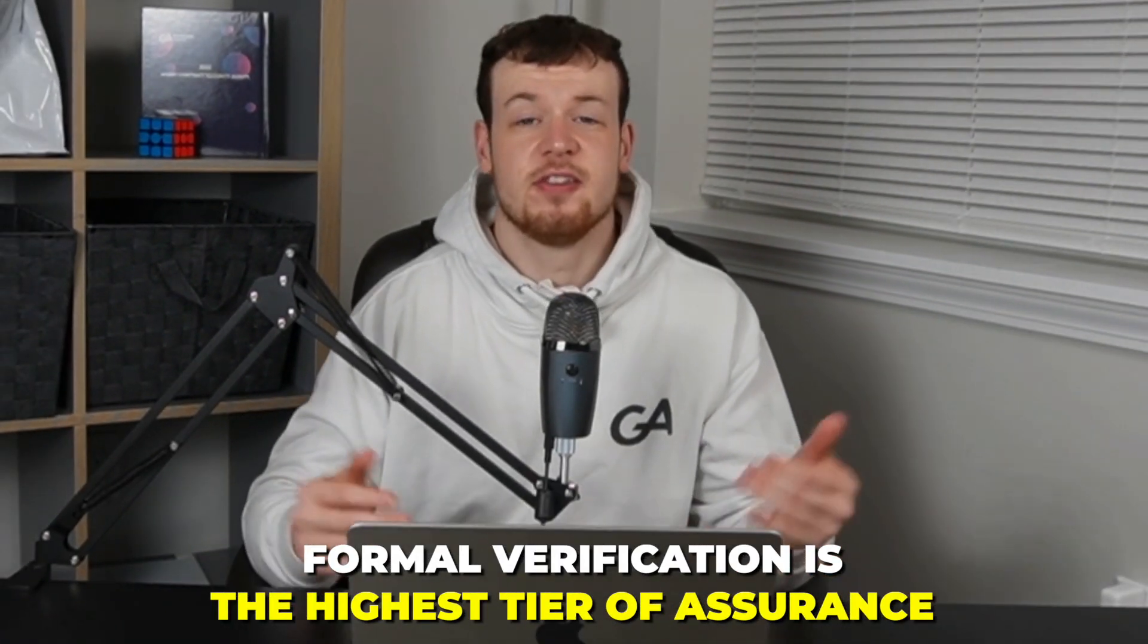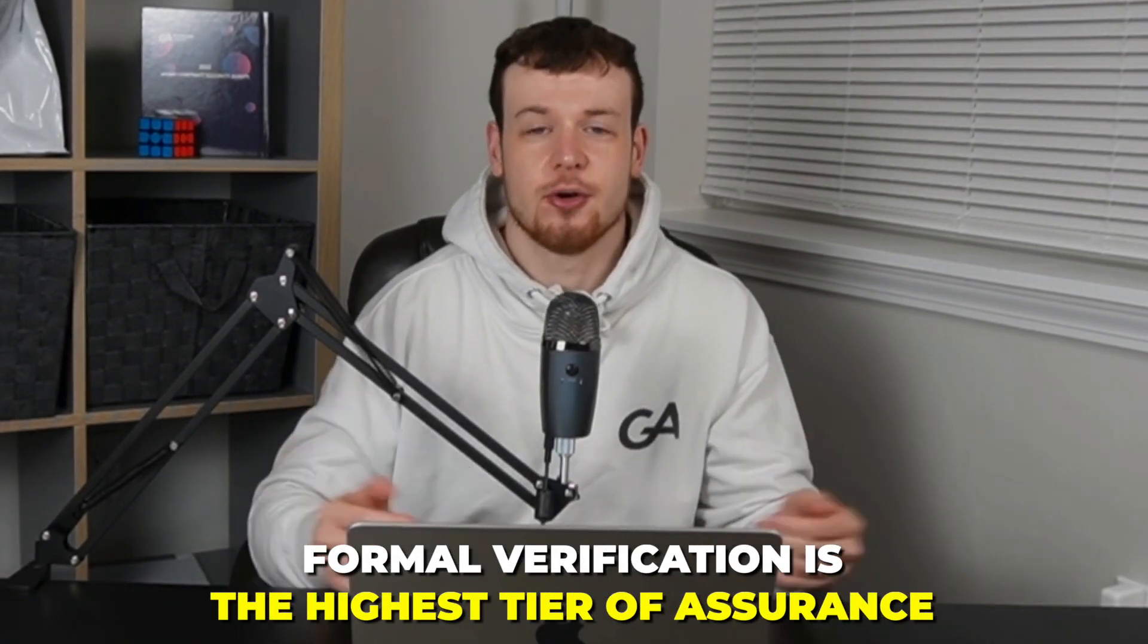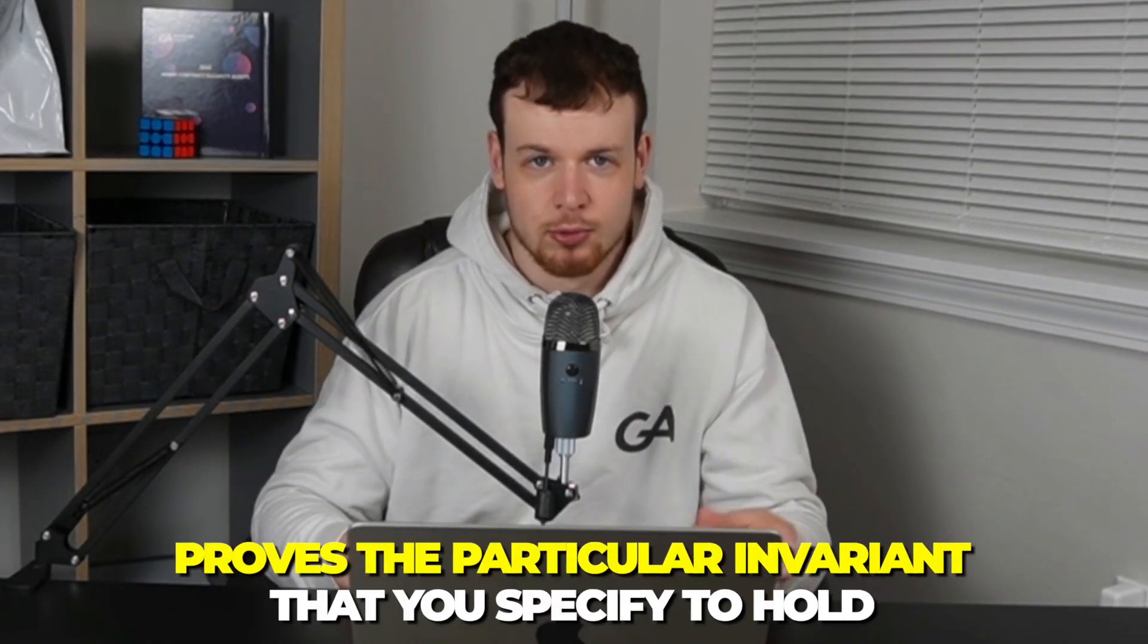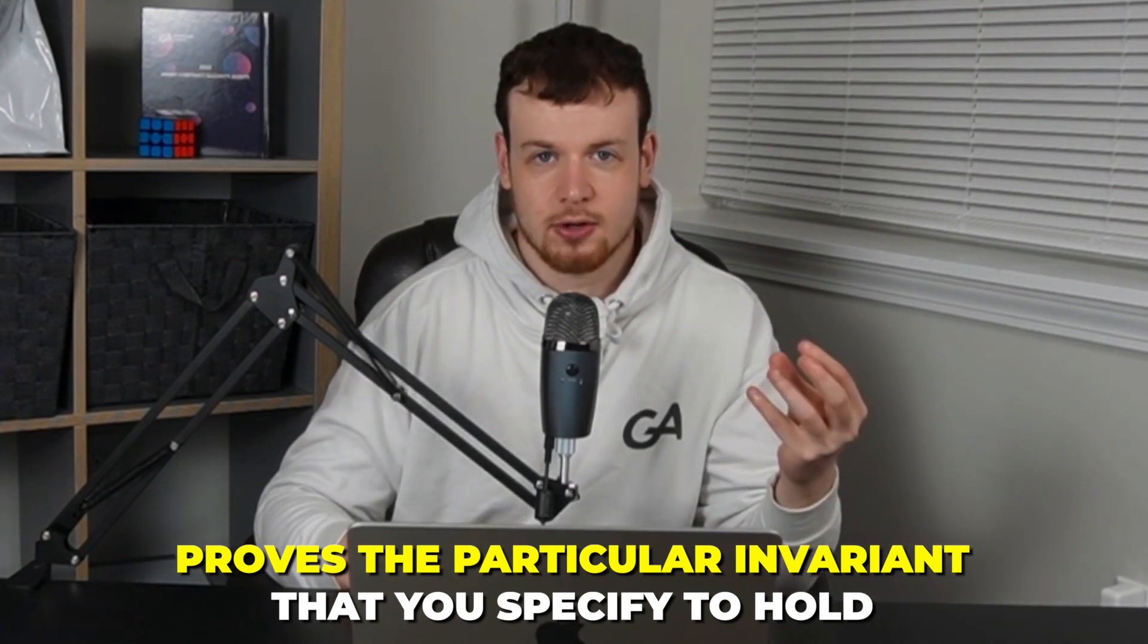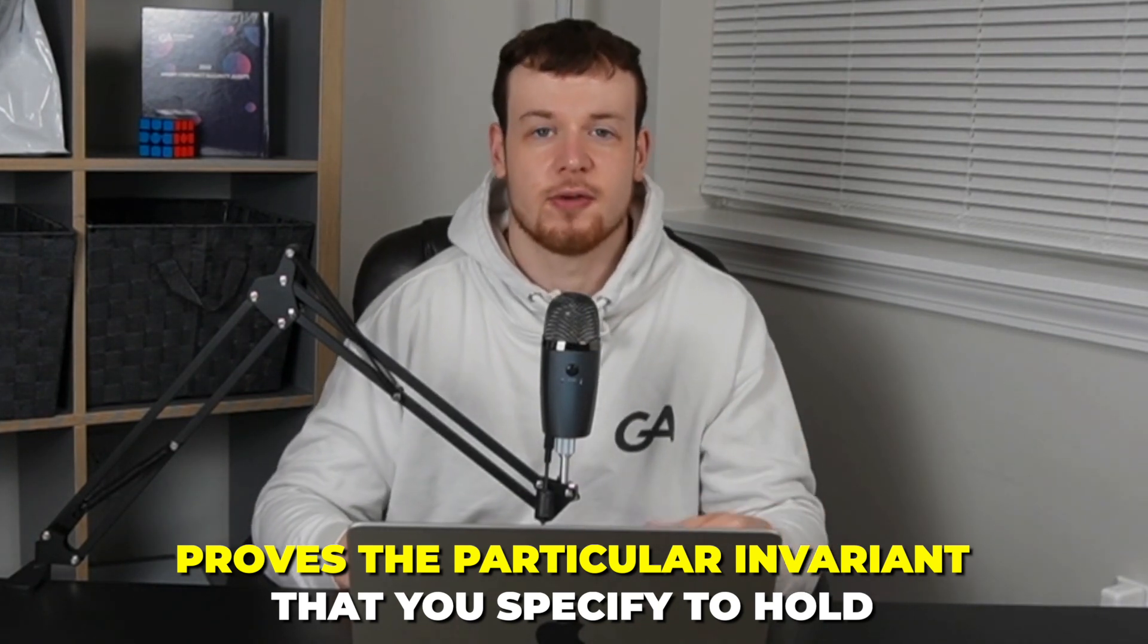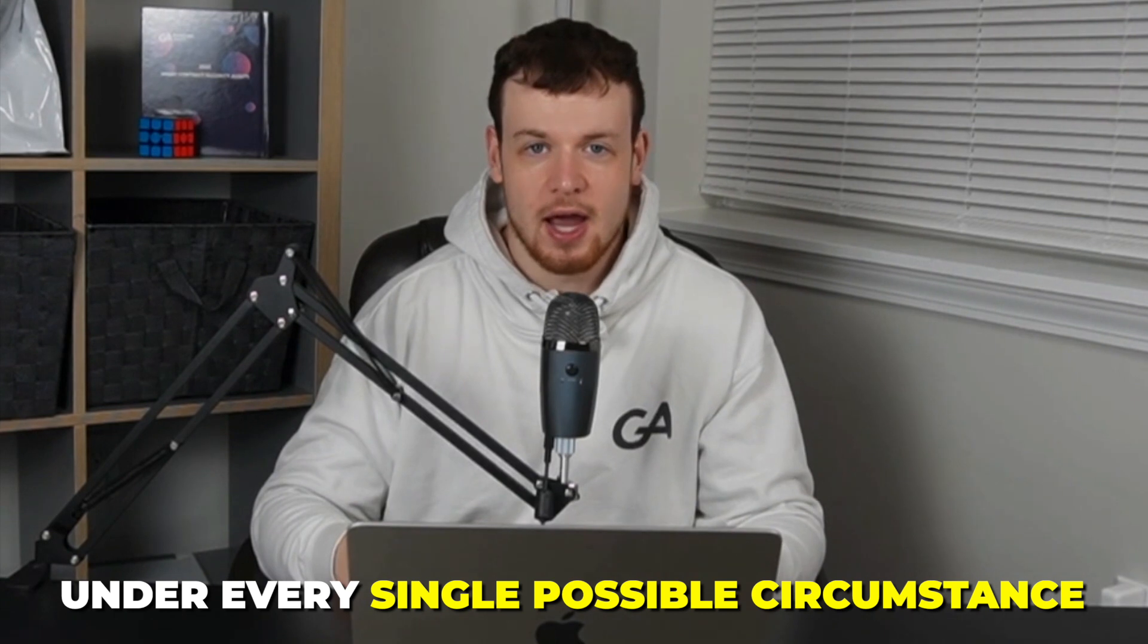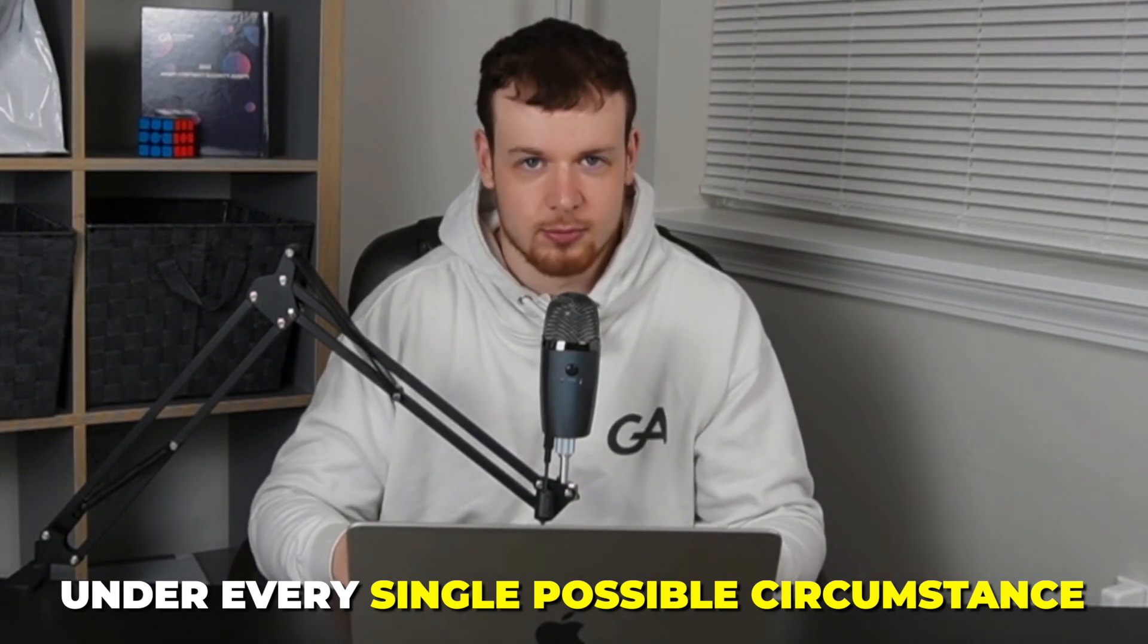Formal verification is the highest tier of assurance when it comes to testing smart contracts and verifying that they follow the intended behavior that's specified. Unlike unit tests or even fuzzing tests, formal verification literally proves the particular invariants that you specify to hold under every single possible circumstance beyond a shadow of a doubt. So what exactly does that mean?